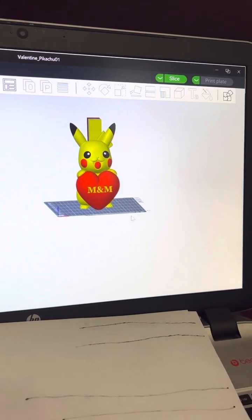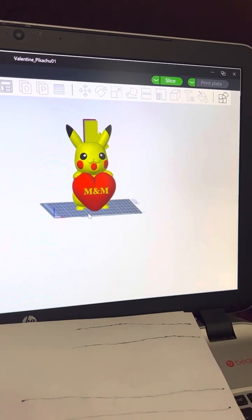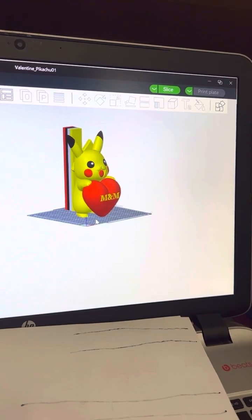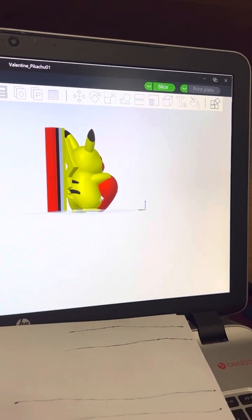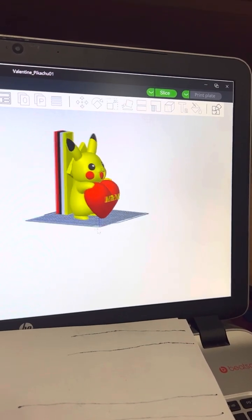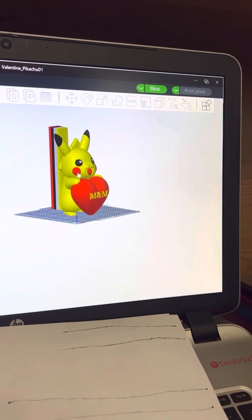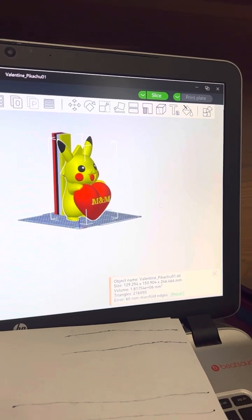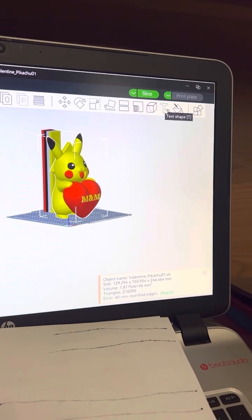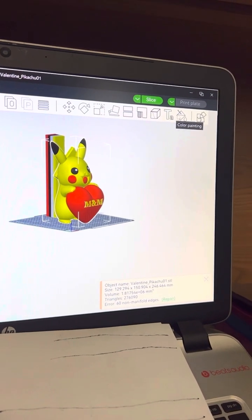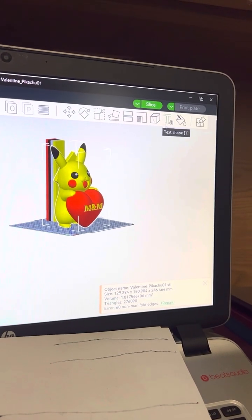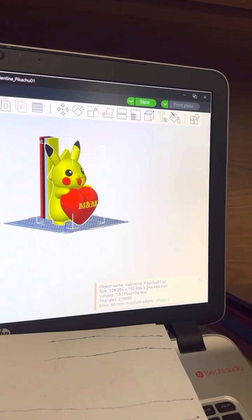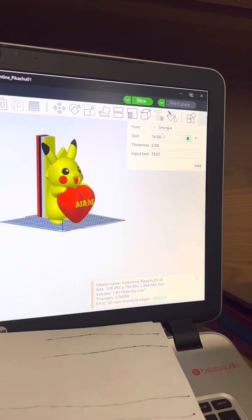What's going on DIYers? This is how you add text to whatever model you have working on Bamboo Slicer. So you click on the model you have up here. There's a T and an A for text.